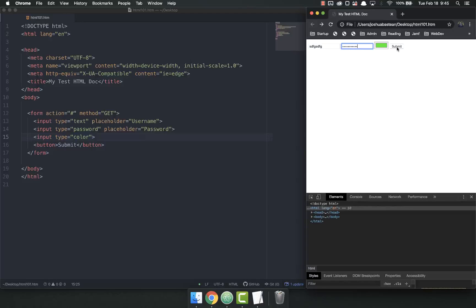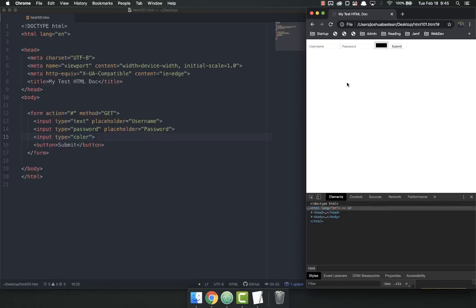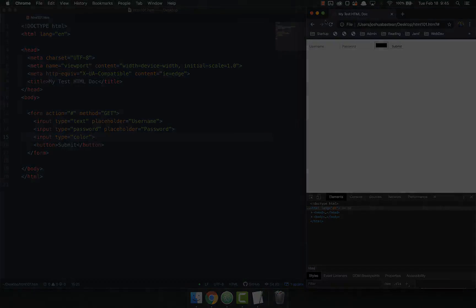So I type in my username and my password, hit submit, and it works, and then it resets. So that's how you can make a very simple login form. If you have any questions, let me know. I'll be happy to help. Thanks.